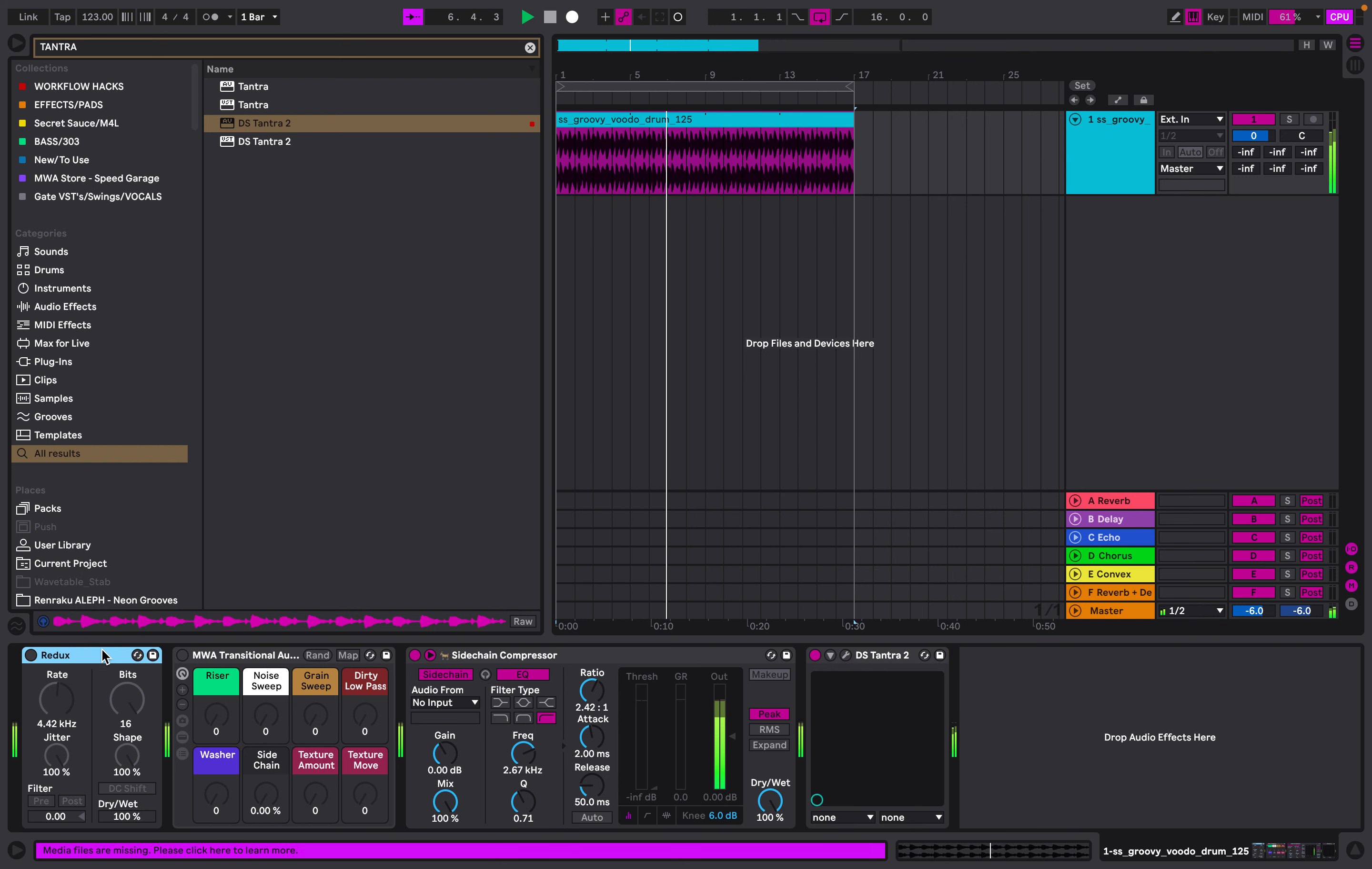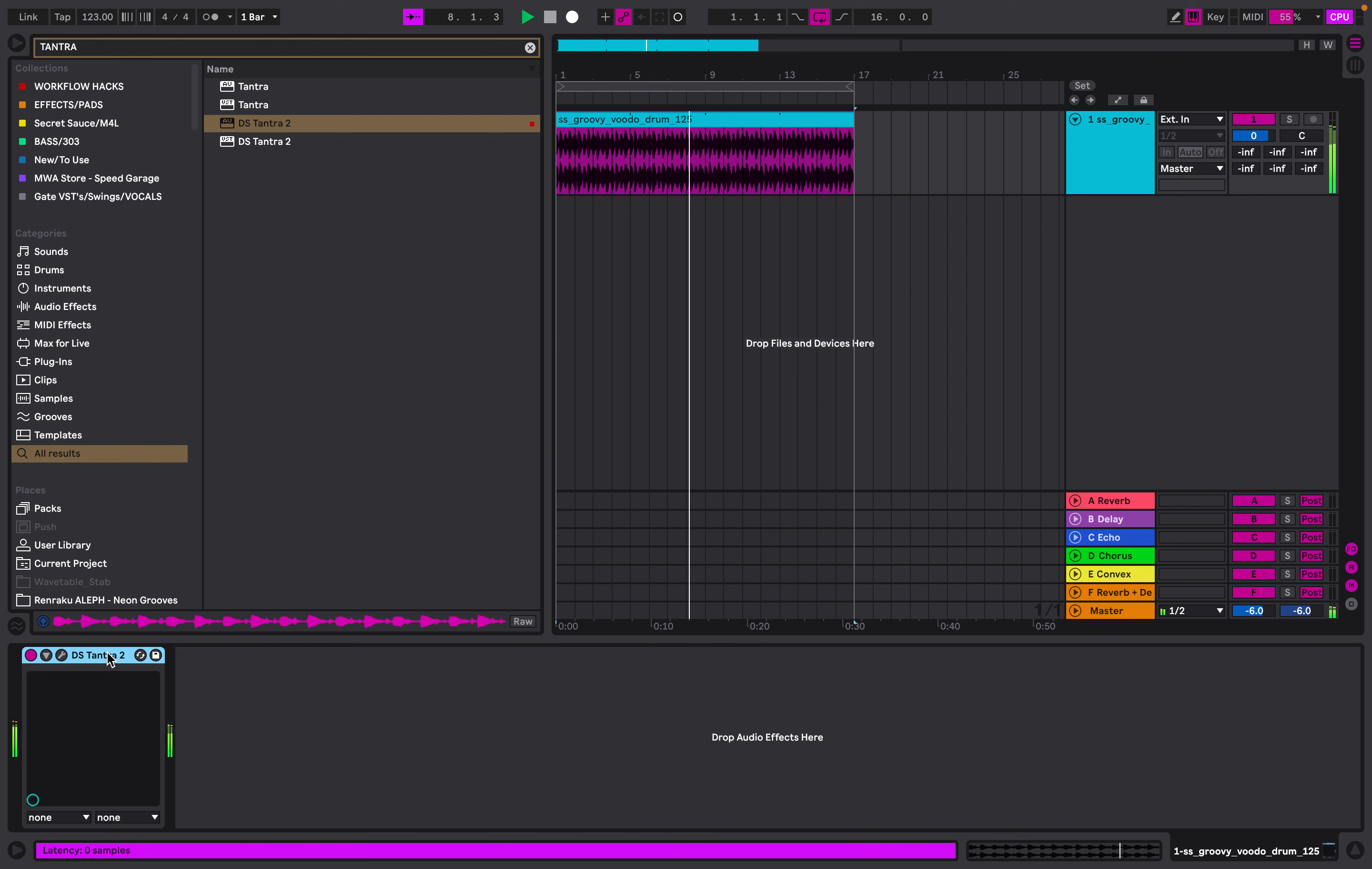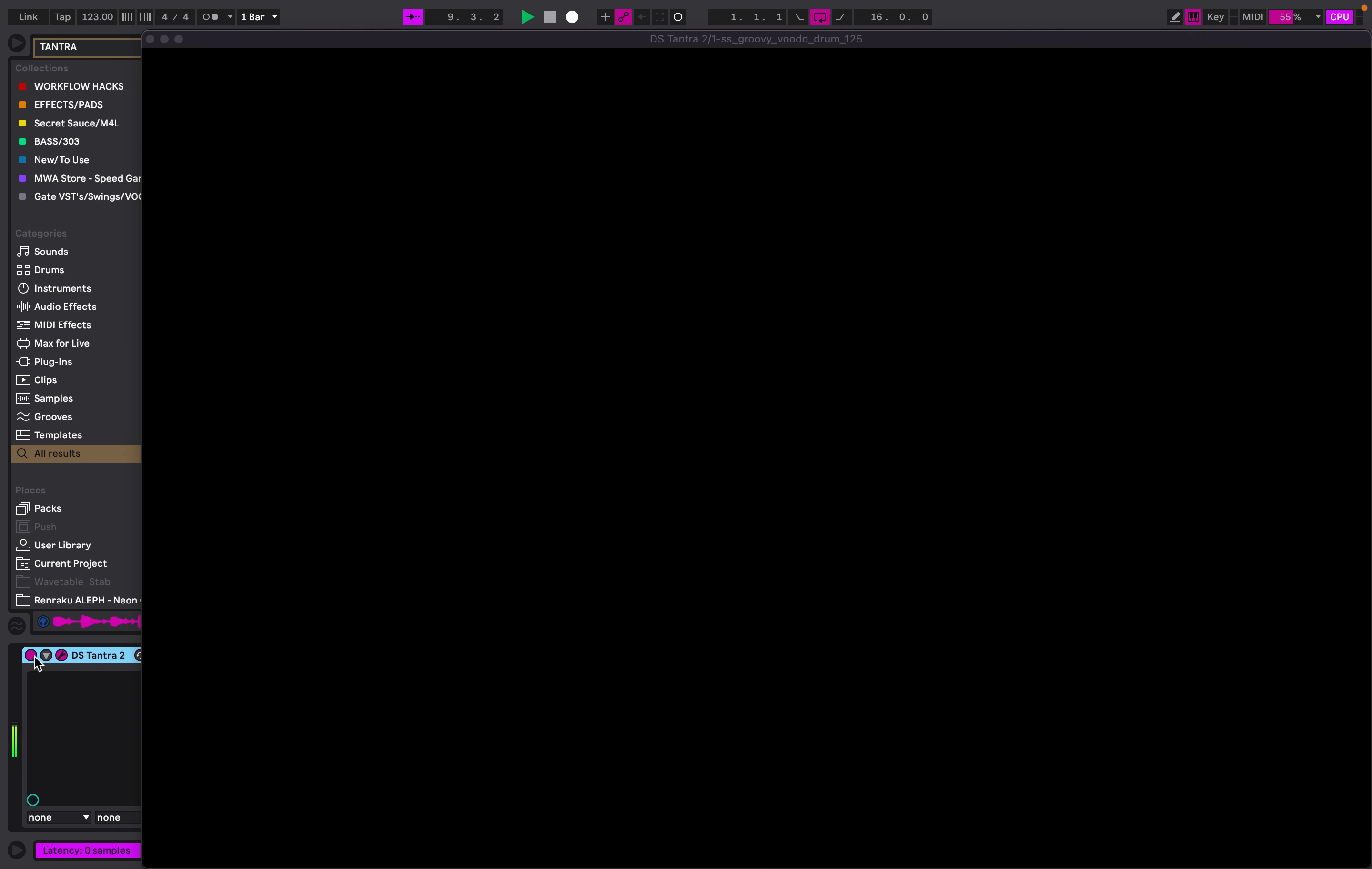There's loads of presets in Tantra 2. Essentially what it's doing is chopping up that drum loop to make it sound like that. Let's head in.